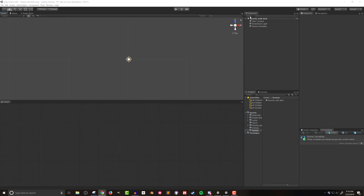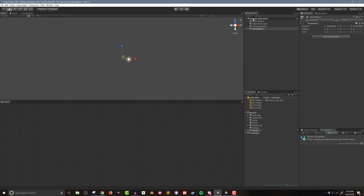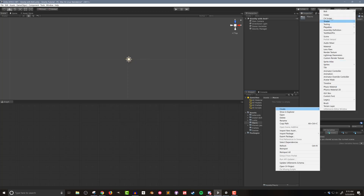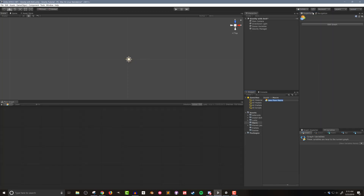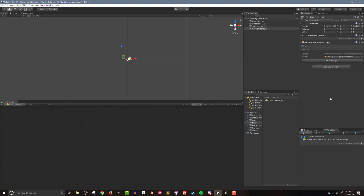The first thing I'm going to do is create a gravitational manager. I'm going to create an empty object and rename it gravity manager, then add a flow machine. I'll go into my macro folder, create a new flow macro, name it gravity manager, and drag and drop it into the flow machine. The gravity manager will have two lists: one for all the sources of gravity, and one for all the gravitational bodies.